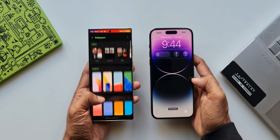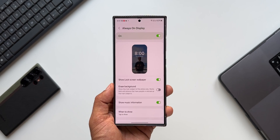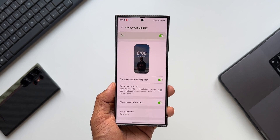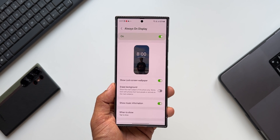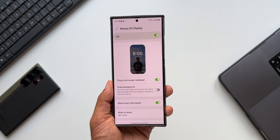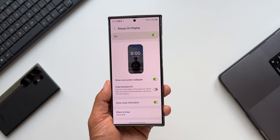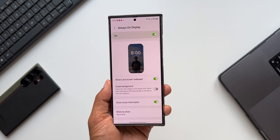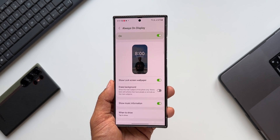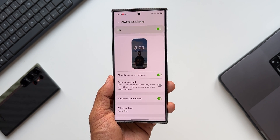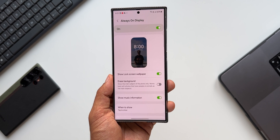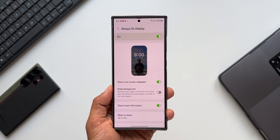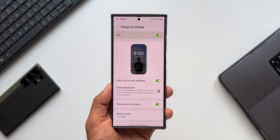This particular always-on display feature is currently available on One UI 6.1 on the S24 series, and it will come to predecessors as well — like the S23 series, S22 series, and probably some mid-range A-series phones might also get this always-on display feature where you can erase the background on the lock screen wallpaper.